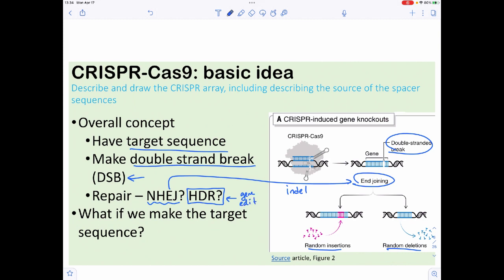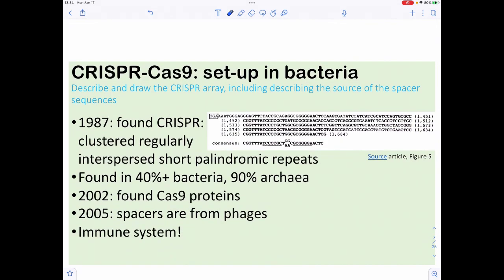This happens naturally, but the question becomes: what if we can target certain sequences? The idea of CRISPR-Cas9 first emerged in the 1980s when CRISPR was found. CRISPR stands for Clustered Regularly Interspersed Short Palindromic Repeats. This is actually from the original paper, showing a sequence of 29 base pairs in length that is palindromic — symmetrical when you look at its reverse complement, just like restriction enzyme sites.